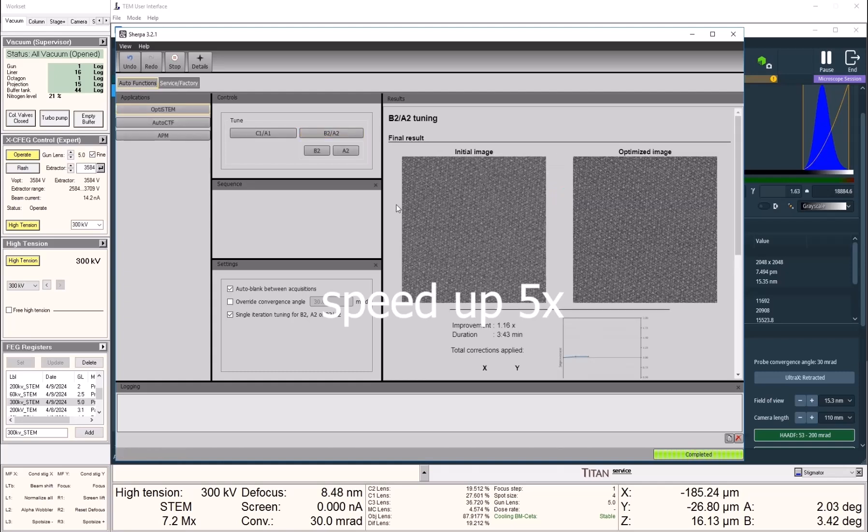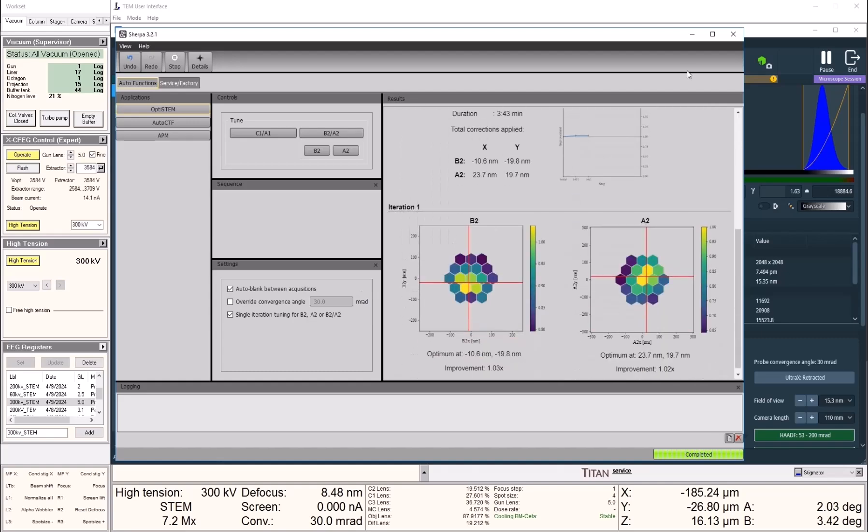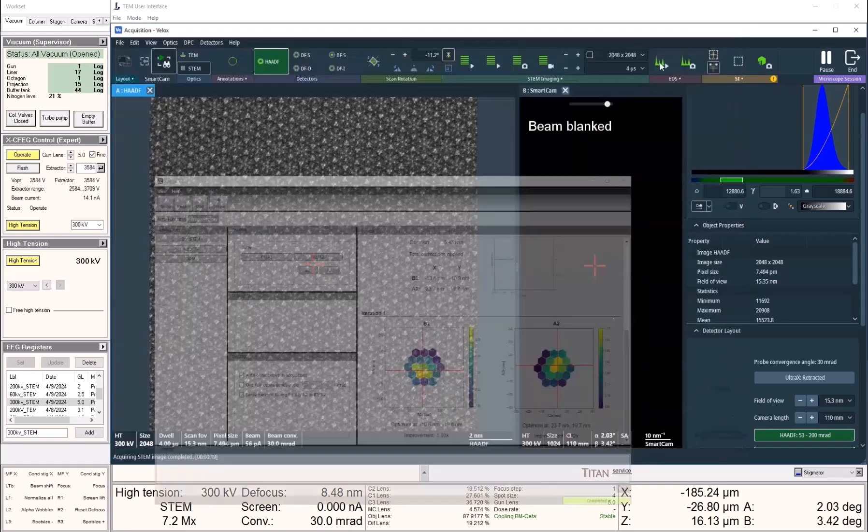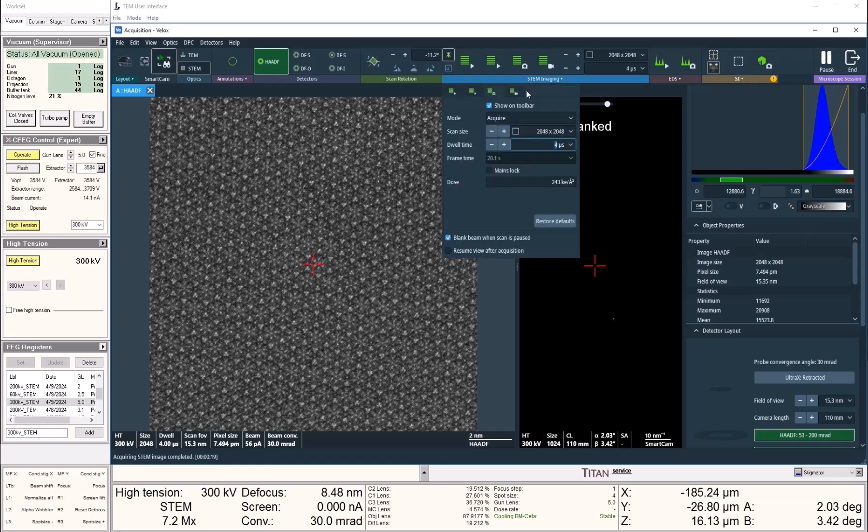At the end, it tells us the resulting image quality is slightly improved in this case. Now we can take another DCFI series of images and sum the 10 frames.